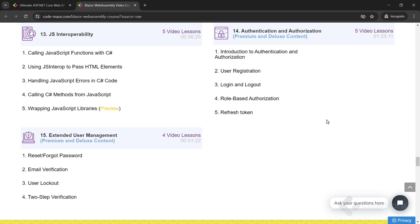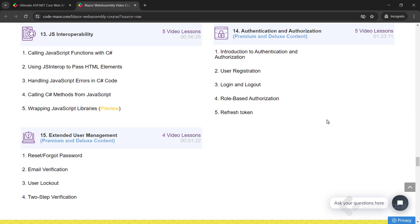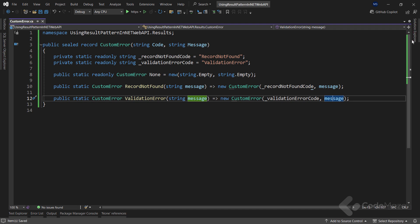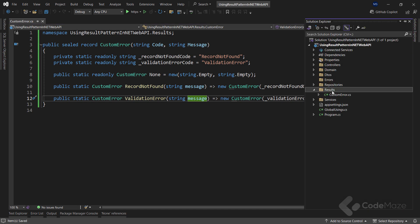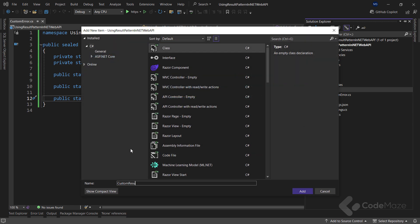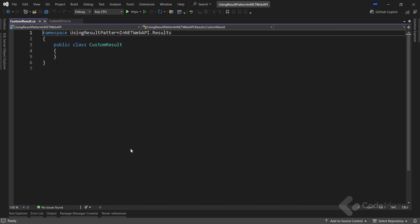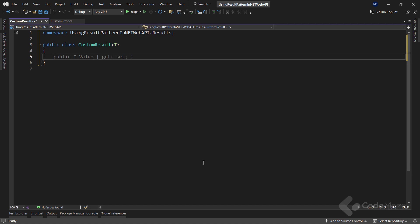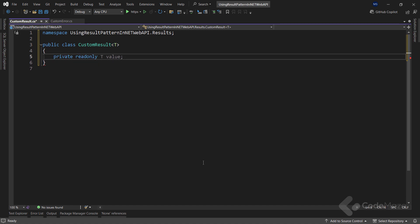Okay, with this custom error record prepared, I can continue with another class in the same folder. Let's name it CustomResult. Here, let's make this class a generic class. The T indicates that CustomResult can hold a value of any type. I also need a private readonly field of type T named value.